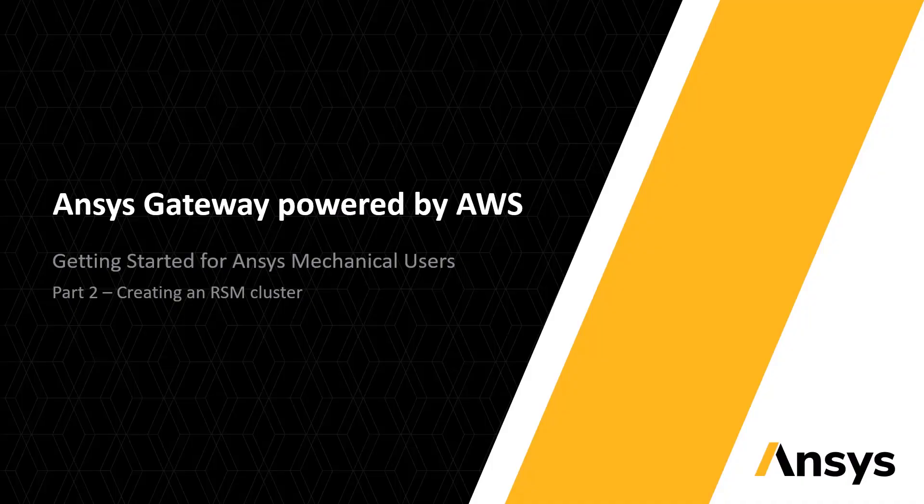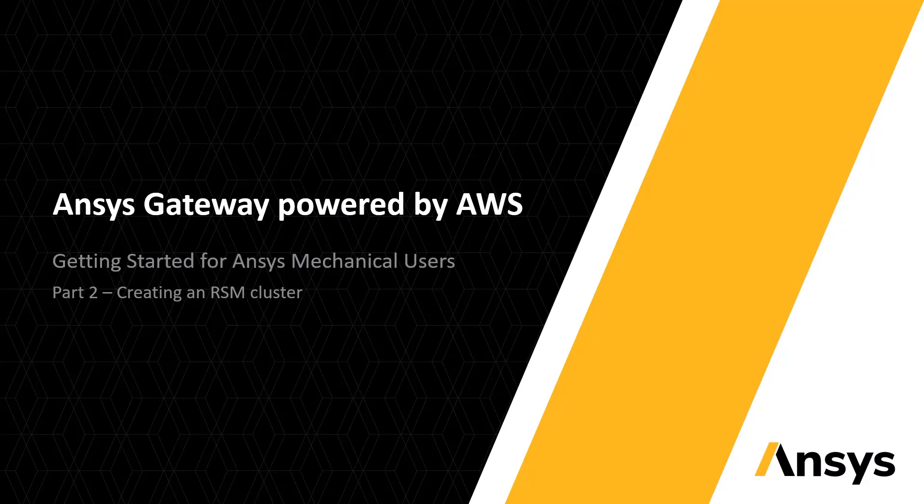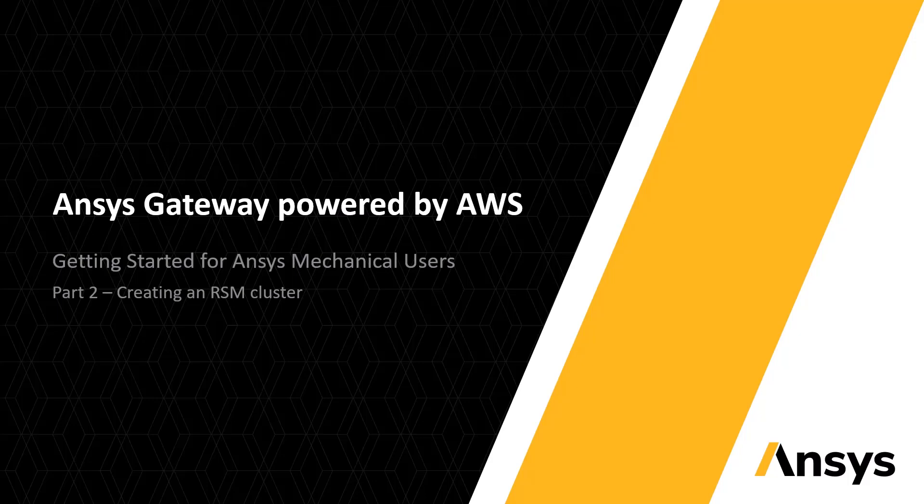Hello, welcome back to part 2 of ANSYS Gateway powered by AWS, getting started for ANSYS mechanical users. In the previous video, I showed how to create a virtual desktop. In this video, I'll show how to create an RSM cluster so you can launch remote jobs to solve on the cluster from that desktop.